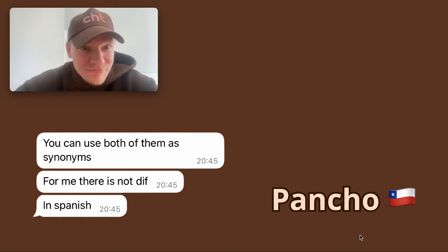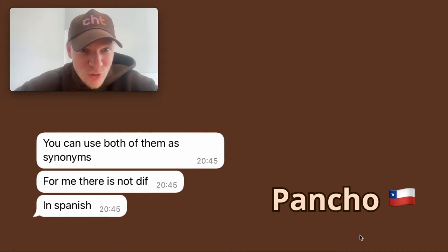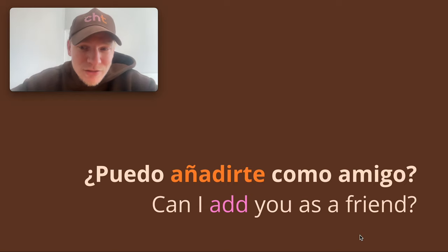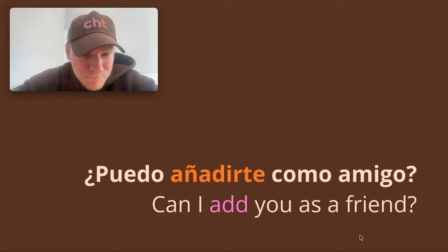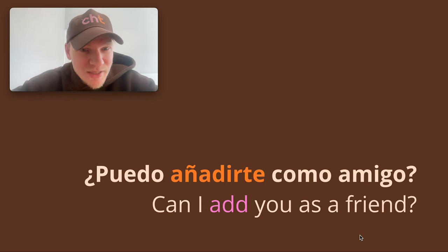Pancho is a nickname for a certain name, which I'm going to leave in the comments, so go there to check it out if you want to know. ¿Puedo añadirte como amigo? Can I add you as a friend? ¿Puedo añadirte como amigo?